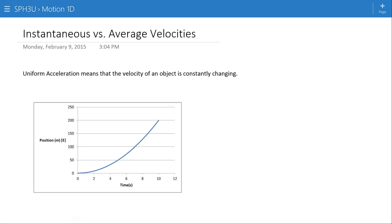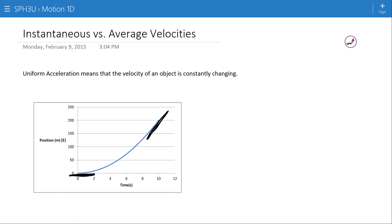In this video, we're going to look at the difference between instantaneous and average velocities, specifically in a case of uniform acceleration. We can see here we have a position-time graph for an object that's accelerating. That's why we have this quadratic curve. You can see at the high end of the quadratic curve, we have a fairly high slope going down to a zero slope at zero, zero. And so throughout the motion, the velocity of this object is constantly changing.